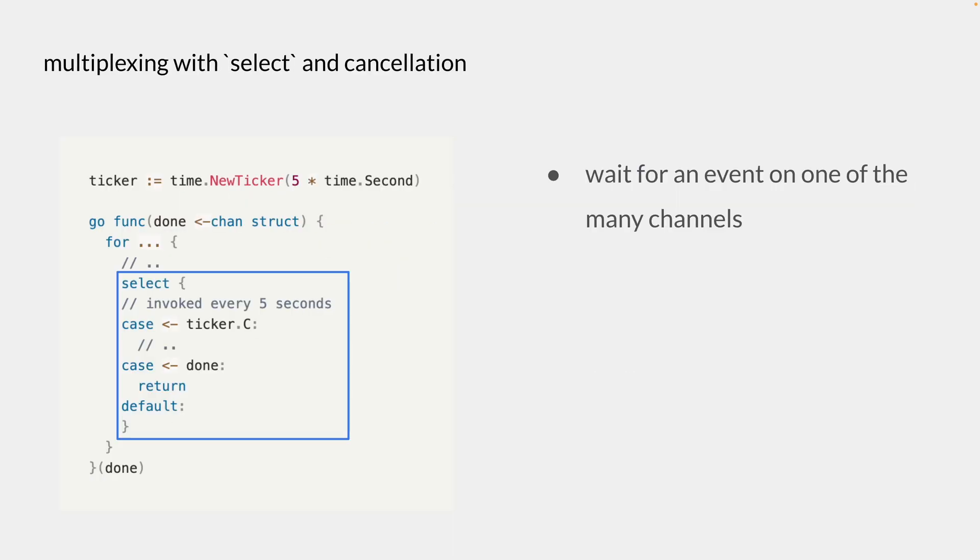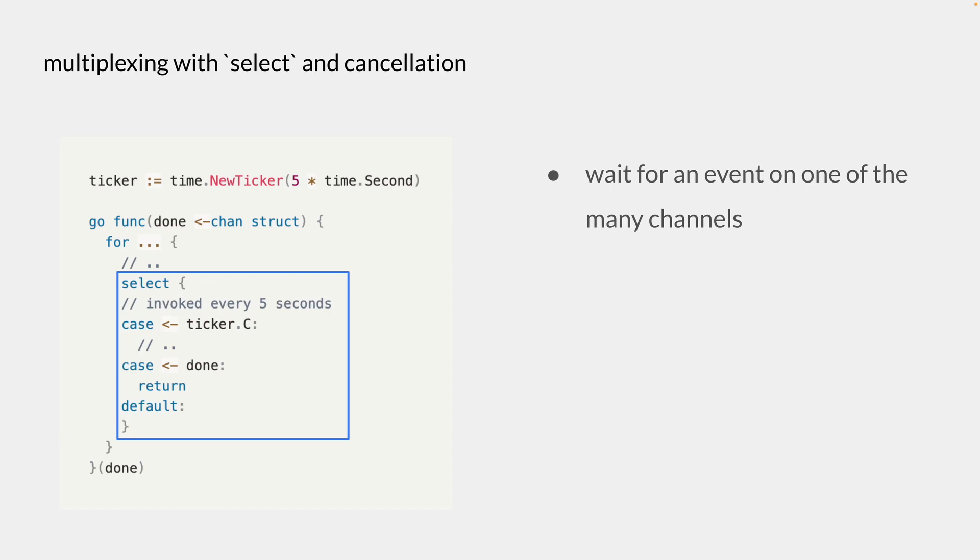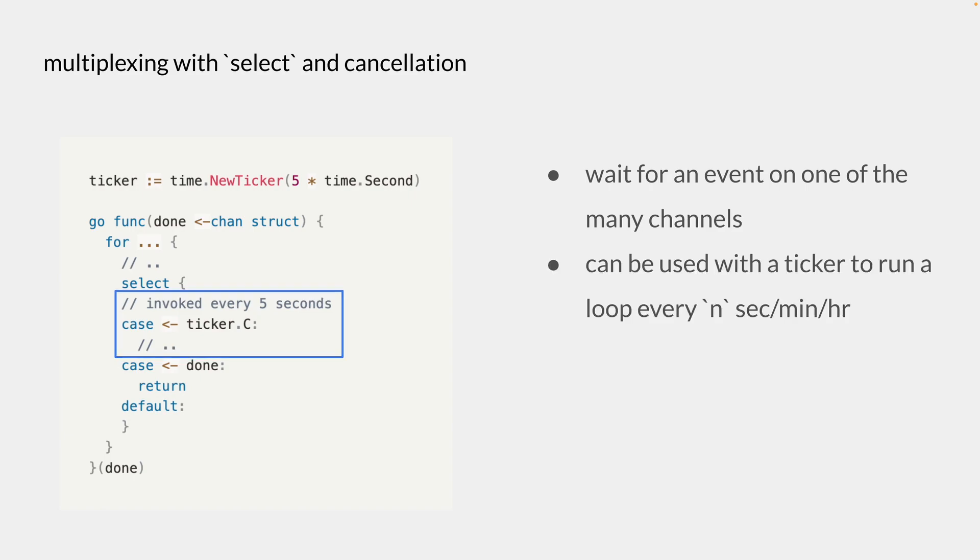So here we have the last pattern where we want to multiplex with the select statement inside a for loop inside a goroutine. So because we have a loop, we are repeatedly waiting for an event on one of the many channels that we have inside the select statement. In this case, we only have two. And a ticker is actually a very commonly used pattern to invoke this every few seconds, minutes, or hours, or so on.